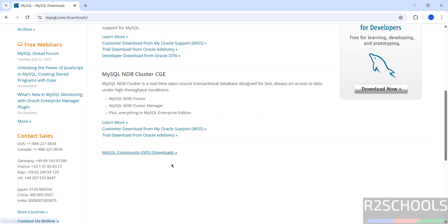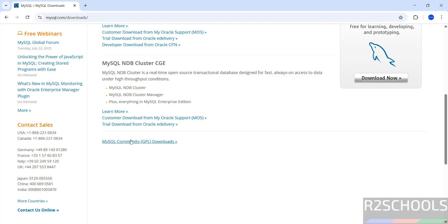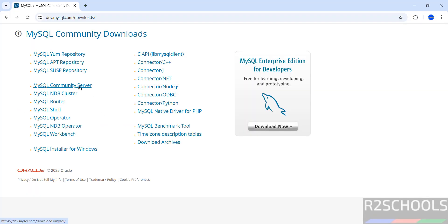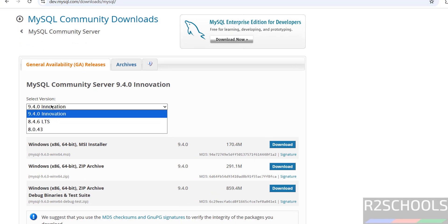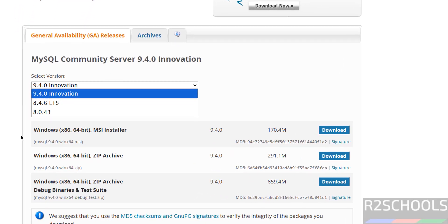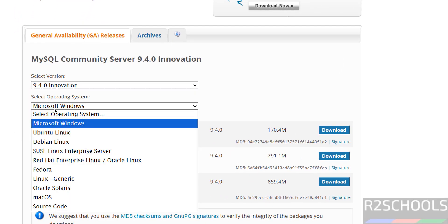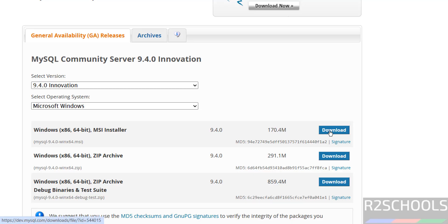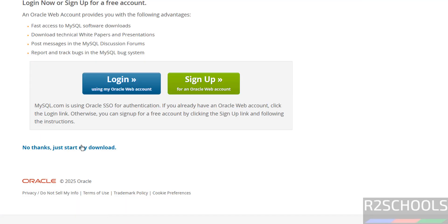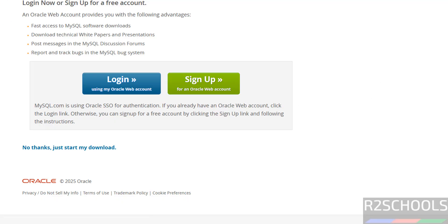Here we have the MySQL Community Downloads — click on it, then select the MySQL Community Server. The latest version is 9.4.0. Select the operating system as Microsoft Windows. We have the MSI installer to download, so click on the download button, then click on 'No thanks, just start my download.'